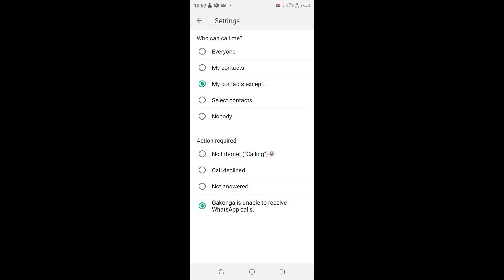And that is the easiest way how you can exempt a contact from calling you on GB WhatsApp. Thank you for watching.